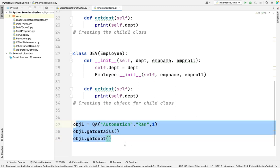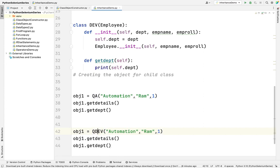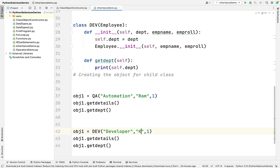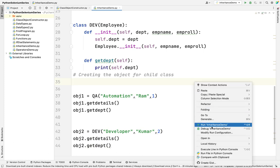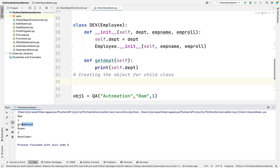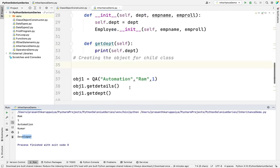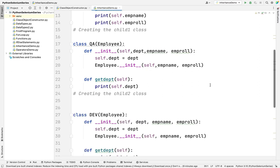In the same way I am creating another object, OBJ2, for the Dev class. His department is Developer, his name is Kumar, and his role number is 2. I right-click and run the file. You can see the output: the first object shows Ram's role number and department, and the second object shows Kumar's role number and department. These are the advantages of inheritance. If you have any doubts please put them in the comments. If you like this video please subscribe and share with your friends. Thanks for joining.